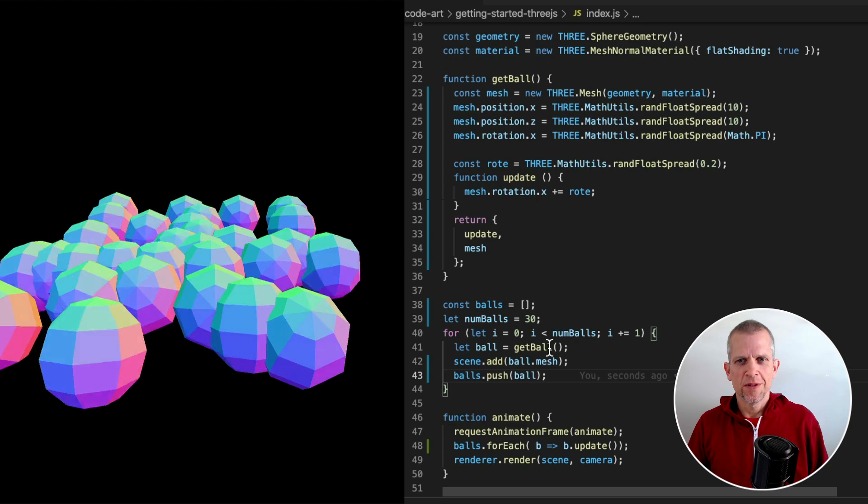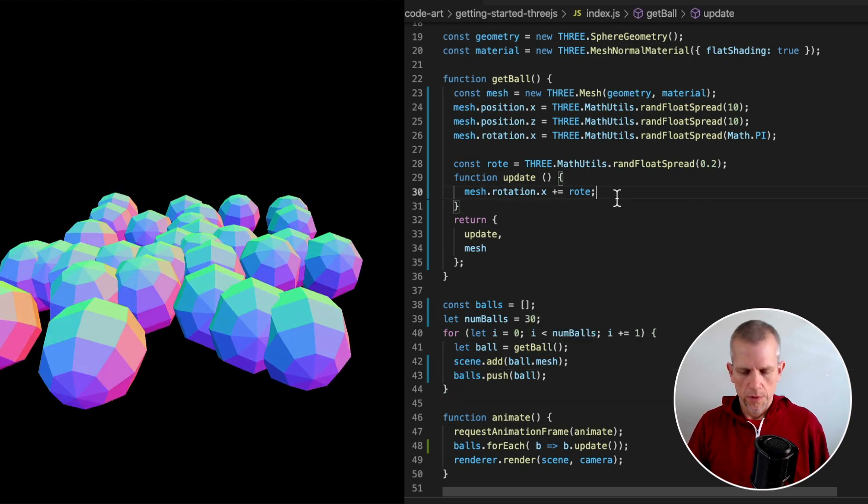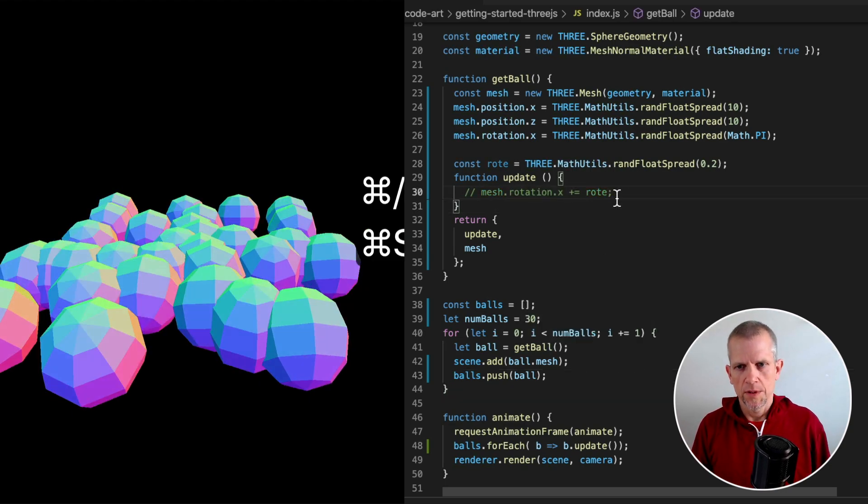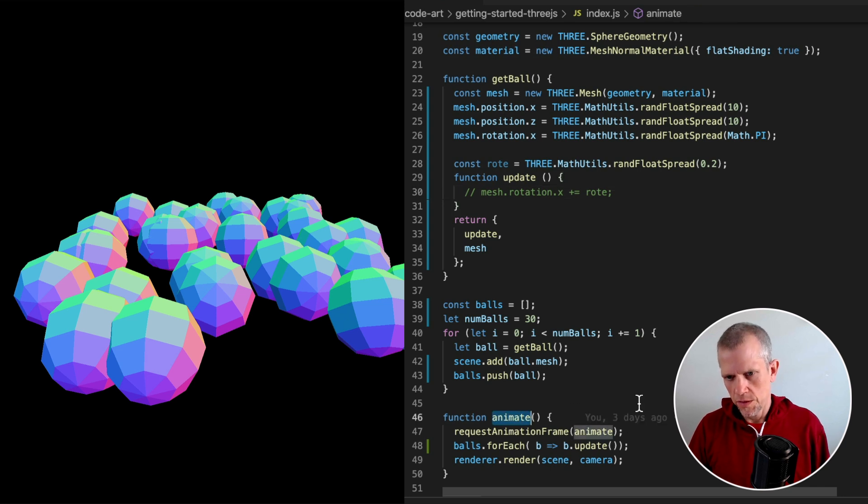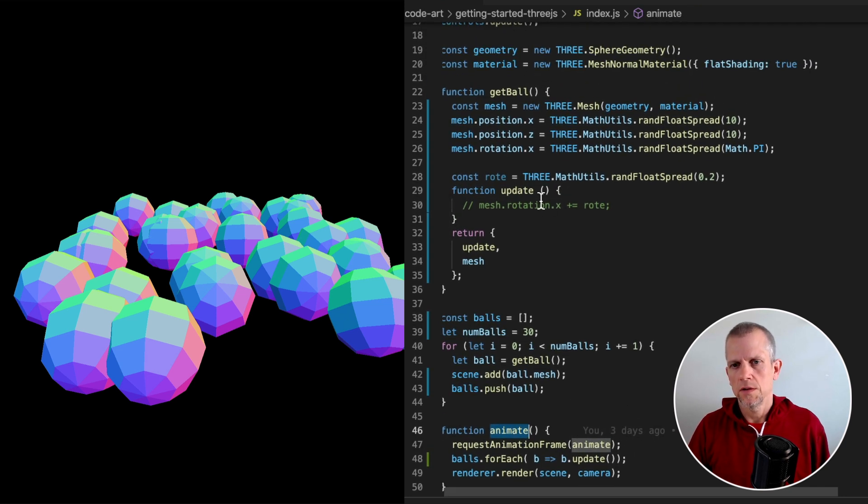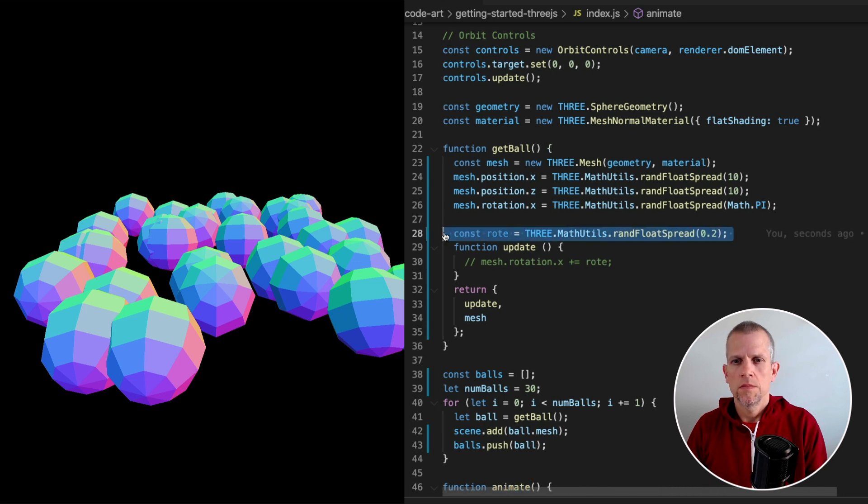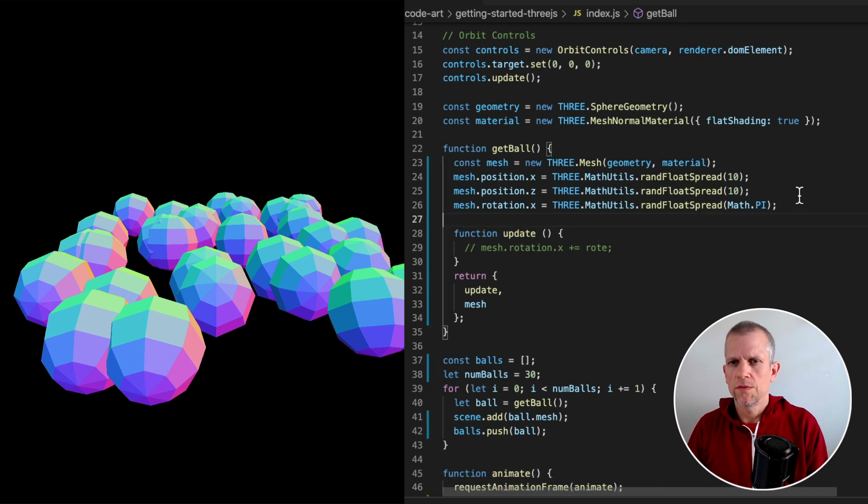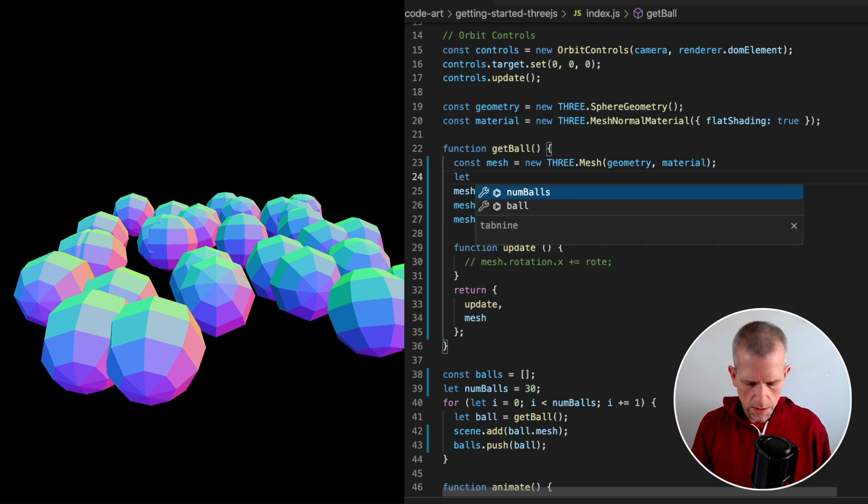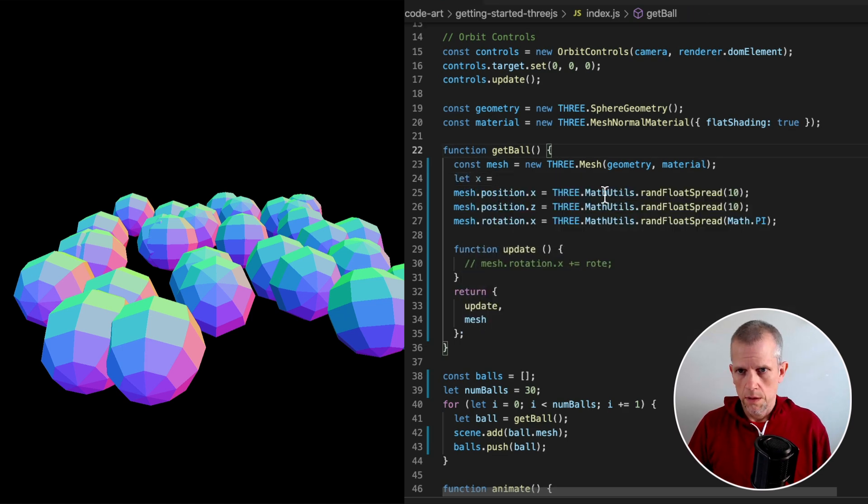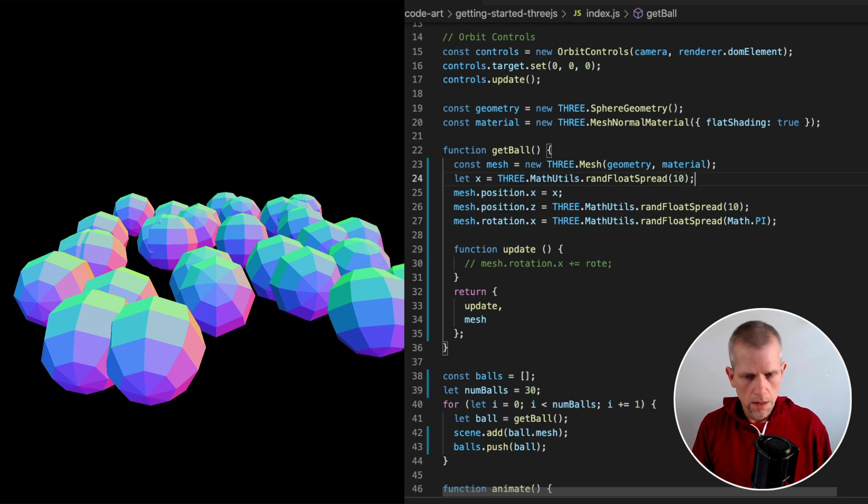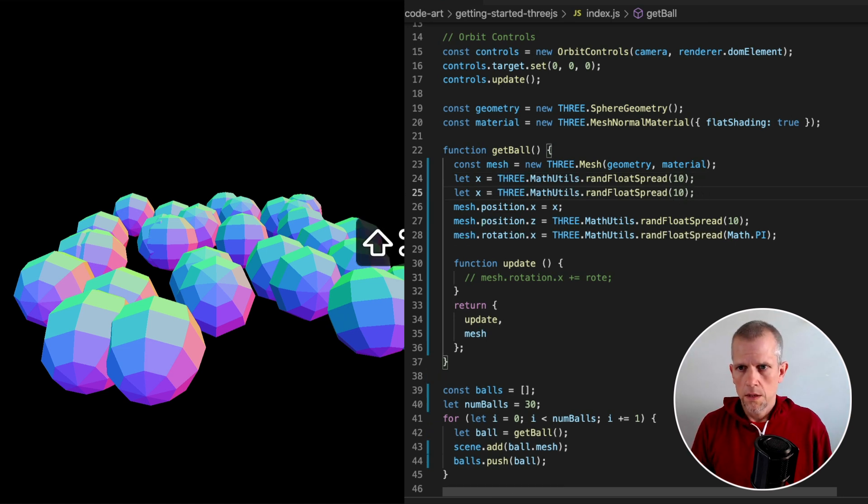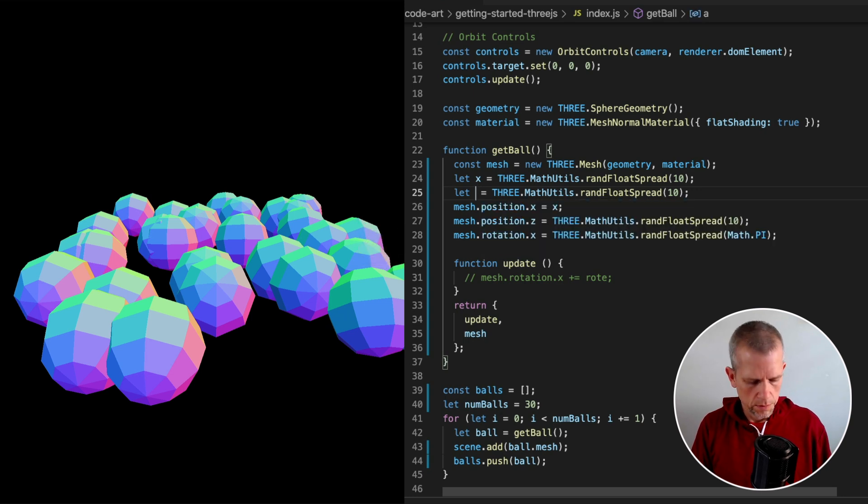And that's kind of cool, isn't it? That's not what we were looking for. Kind of remove that. But that's just to show you that now with each frame, each time this animate method is called, we're calling this update. A little bit of housekeeping before we go on. I wanted to create a couple of variables that let x equal this value. And let z equal this value. This is not z.